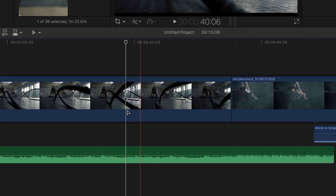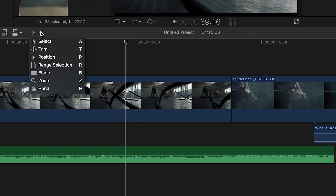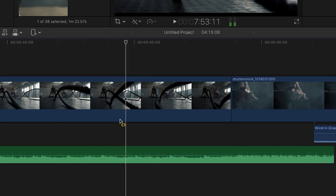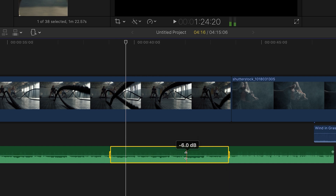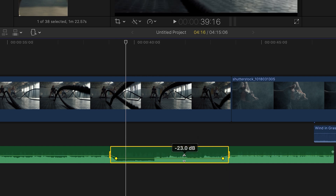And then there's the range tool. What this does is apply four keyframes simultaneously that allows you to lower or raise the volume of a clip. Hit the R key and lasso the part of the clip you want tweaked and it should apply the keyframes instantly.